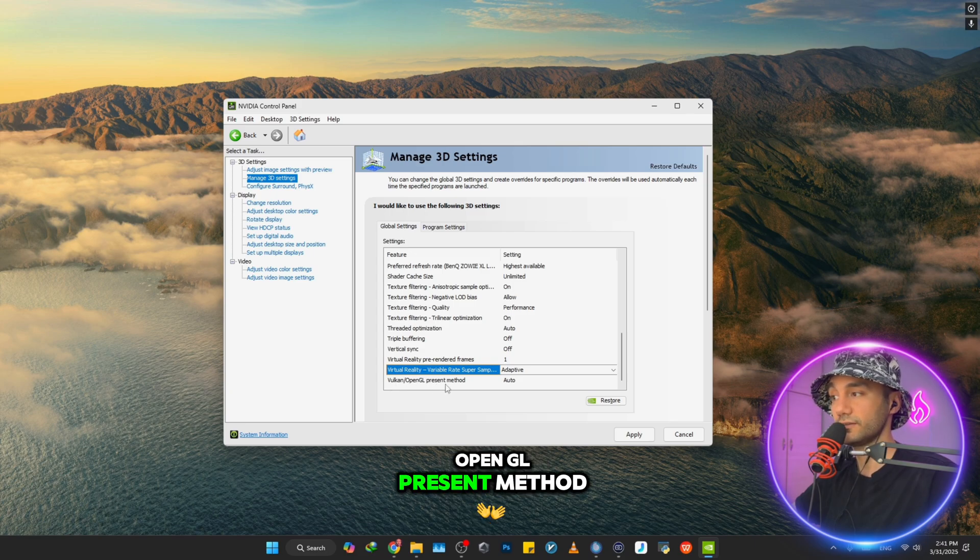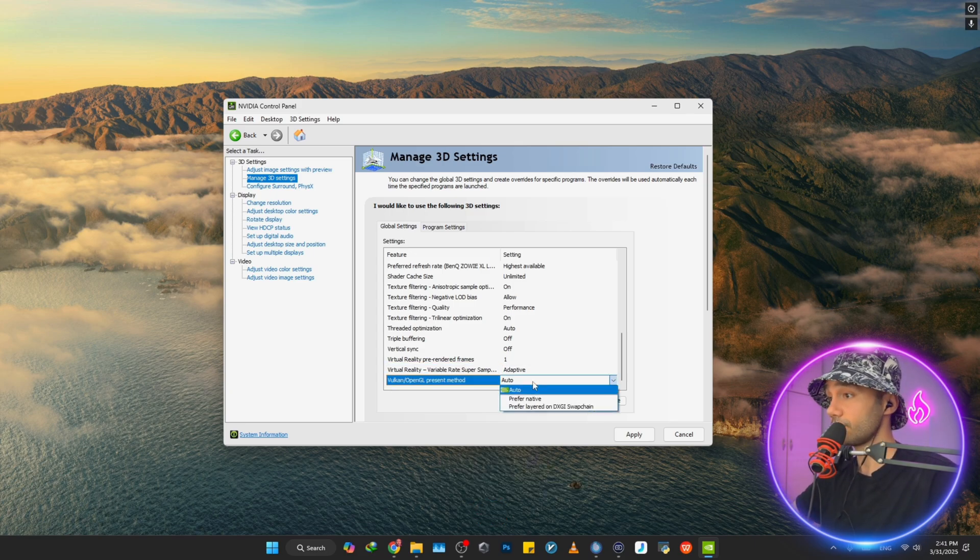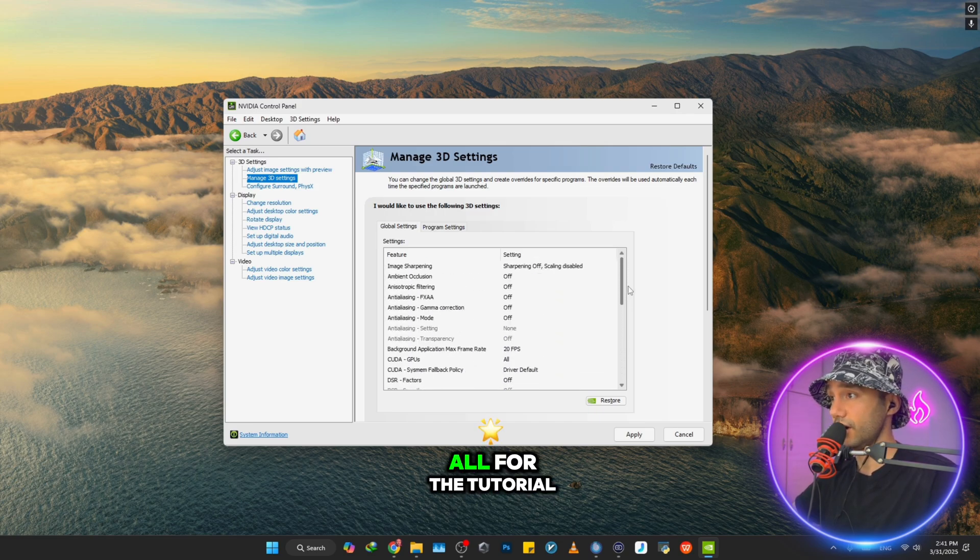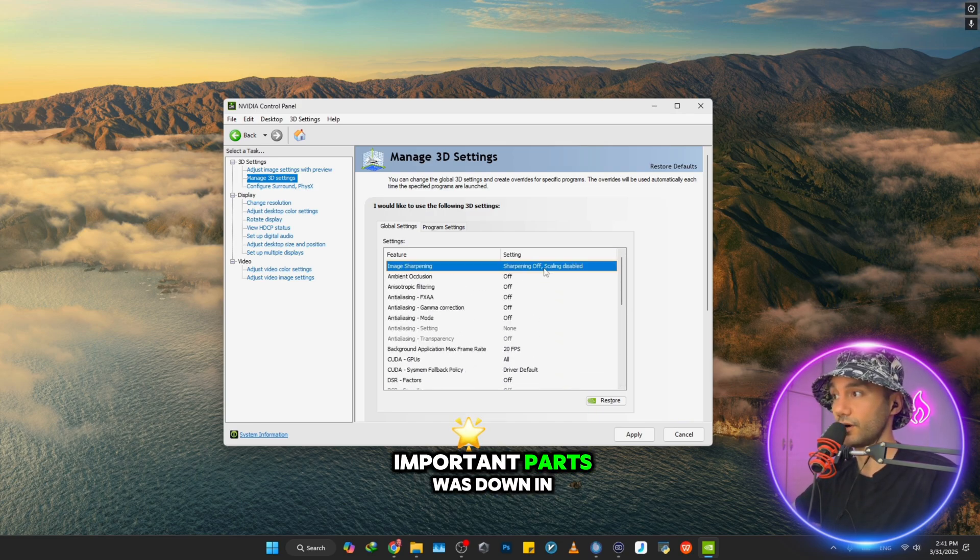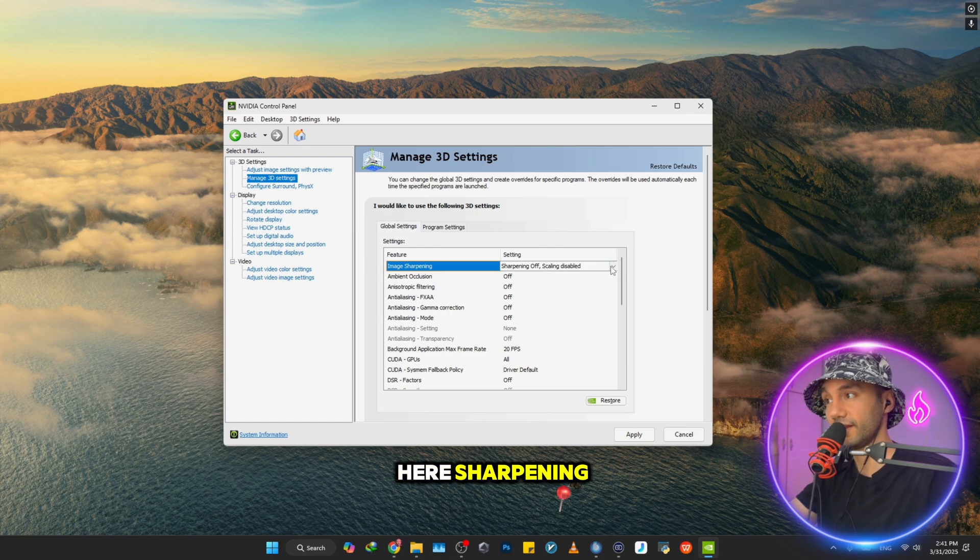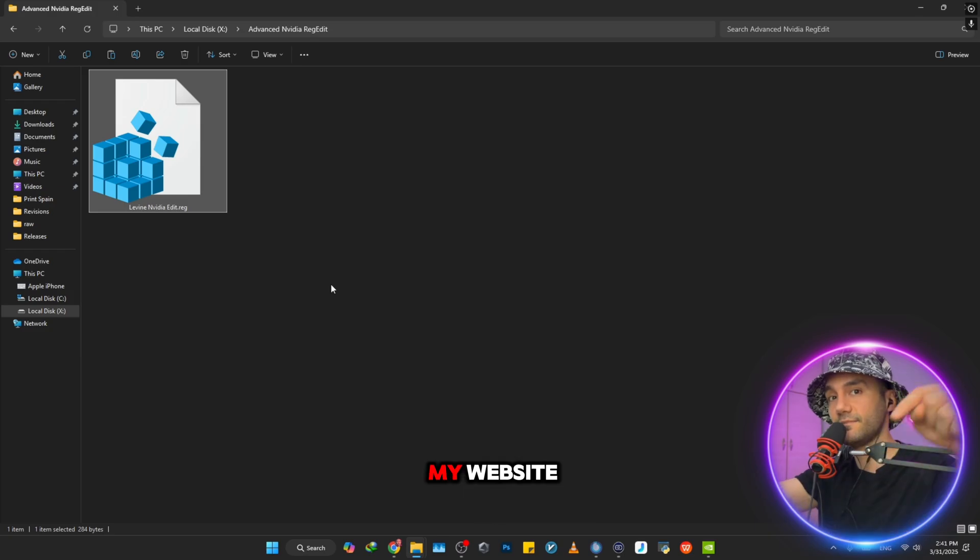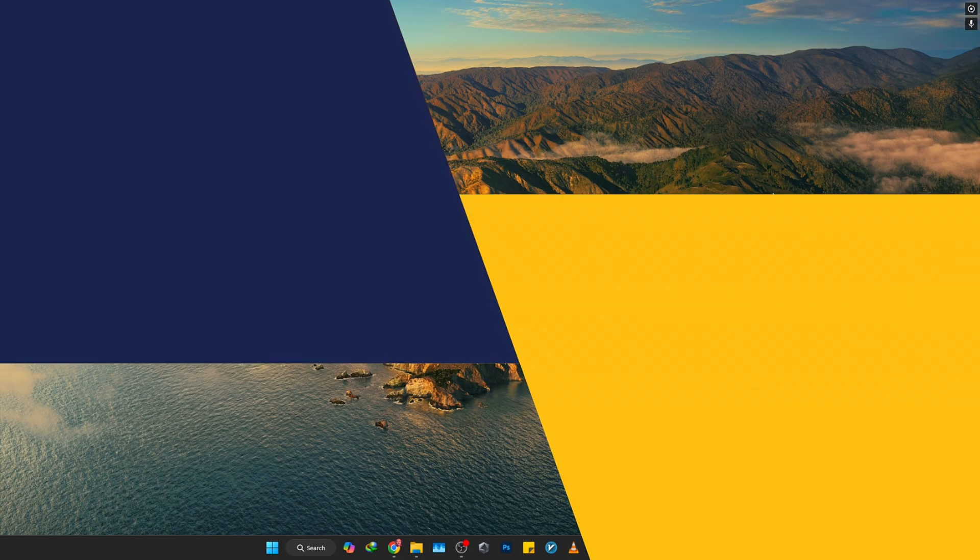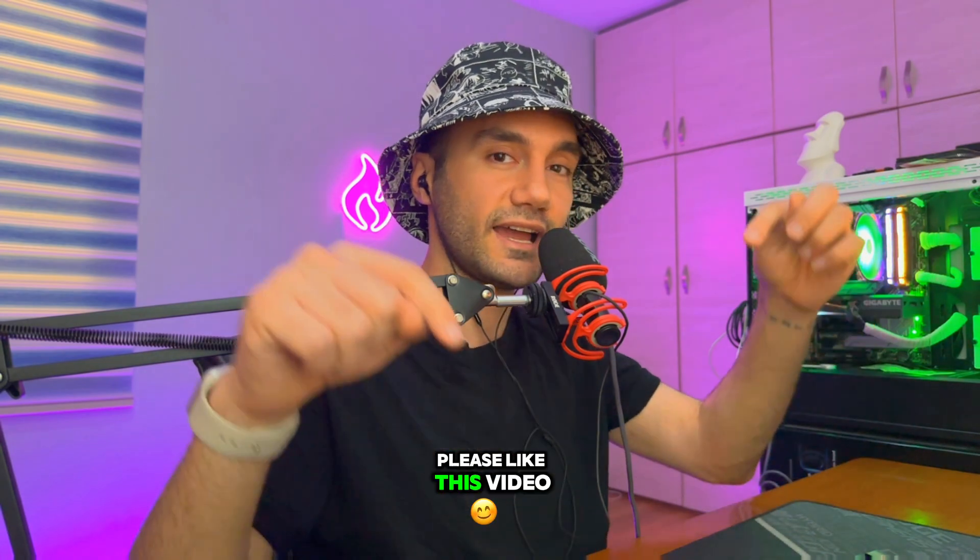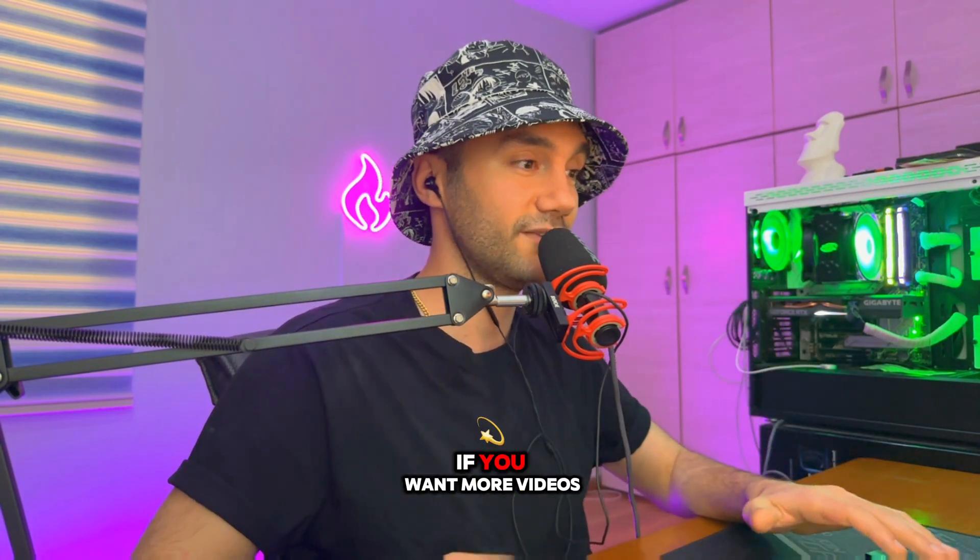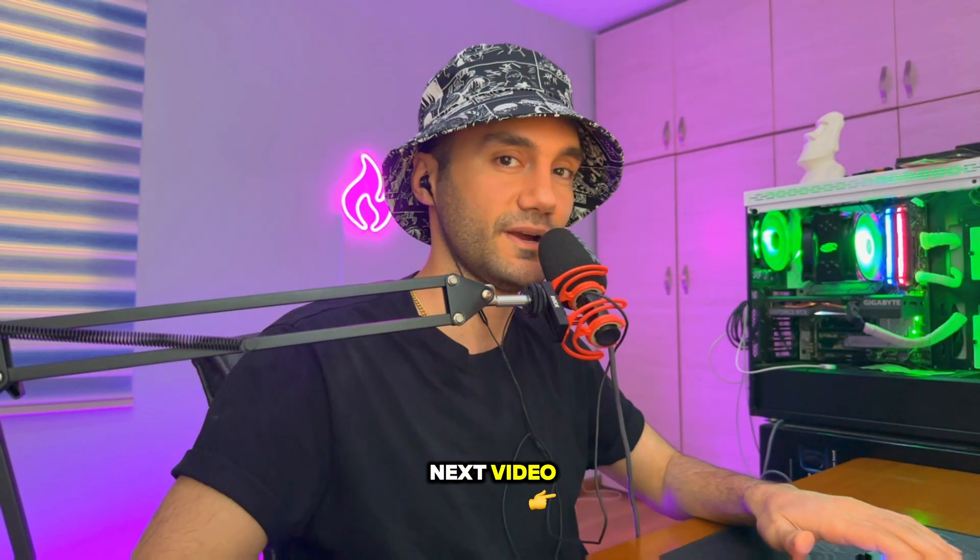For Virtual Reality, put it on Adaptive, and also for Vulkan/OpenGL Present Method, put it on Auto. So here was it all for this tutorial. One of the most important parts was the sharpening, and make sure you are downloading this file from my website - link is down in the description. Thank you so much for watching this video. Please like this video and subscribe to my channel if you want more videos like this. Take care of yourself and see you in the next video.